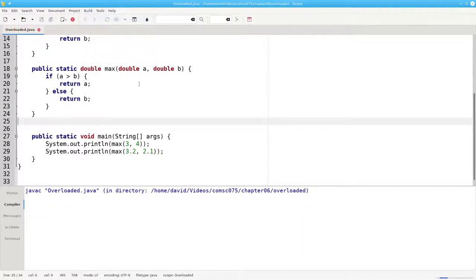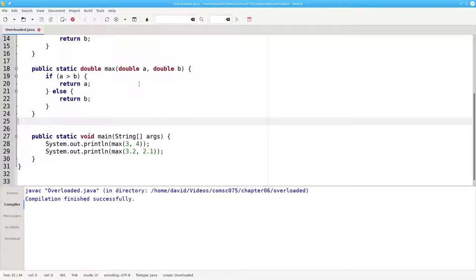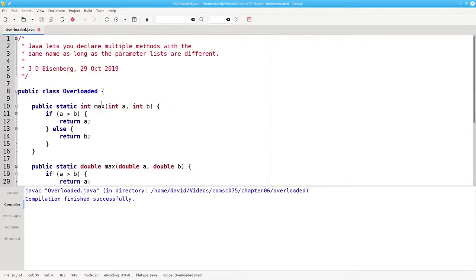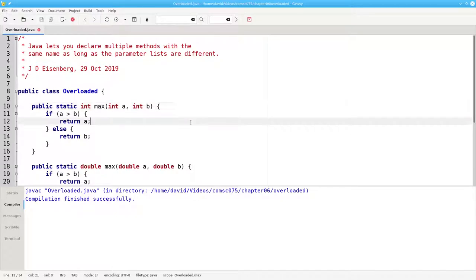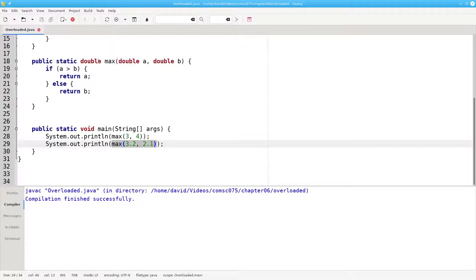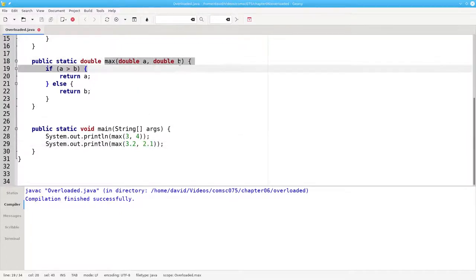Now when I compile the program, it succeeds. When I make this call with two integers, Java will select this version of the max method to call. When I make this call with two doubles, Java will call this version of the method.